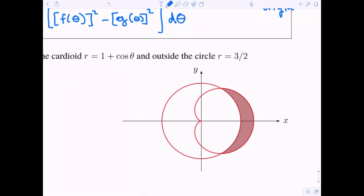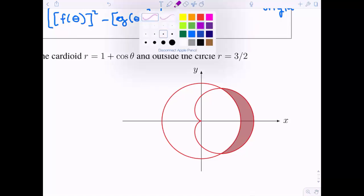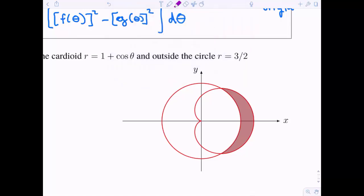Let's go ahead and apply this to this problem: find the area inside of the cardioid r equals one plus cosine theta and outside of the circle r equals three halves. We're going to use symmetry to help make this a little bit simpler.